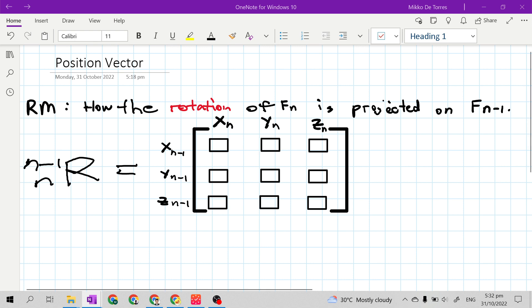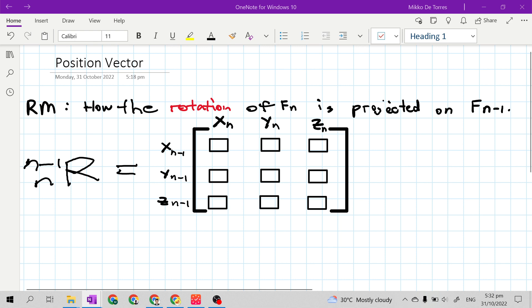I explained to you what is rotation matrix. It is the description of how the rotation of the projected frame is projected on the reference frame.